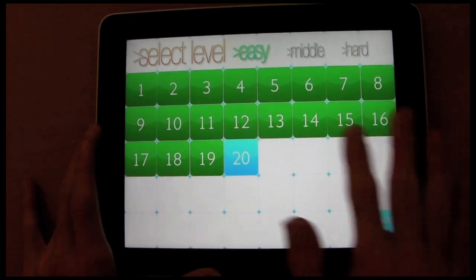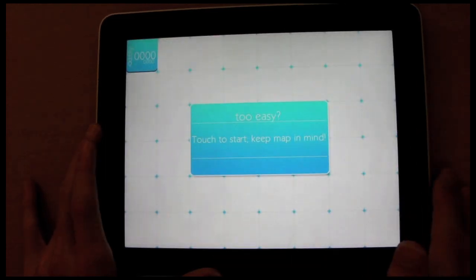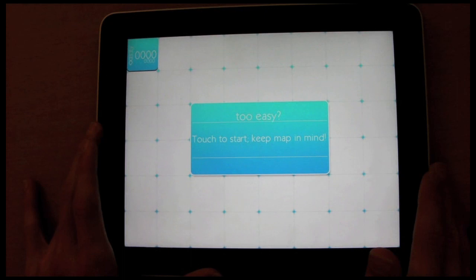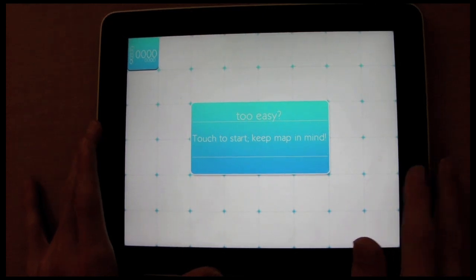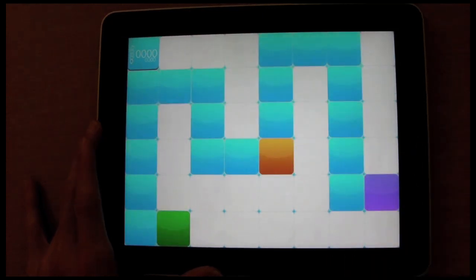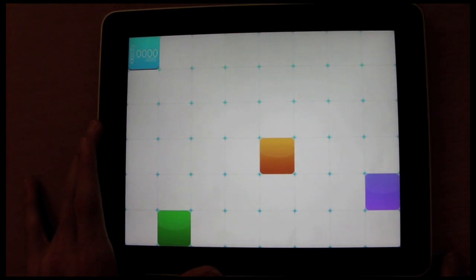And let's go for, let's say, number 12. Now, these are a little bit more difficult. So it's nice to just get a good glimpse of your map first.